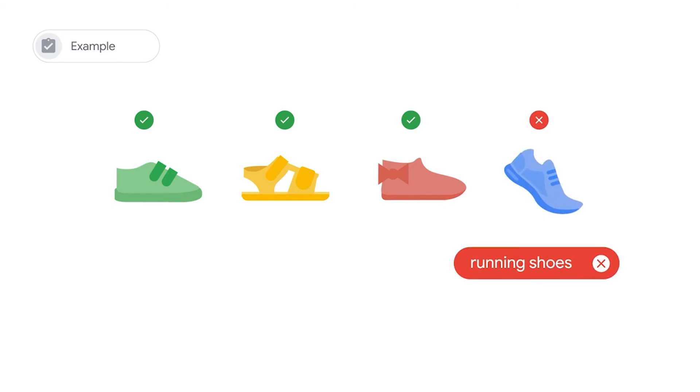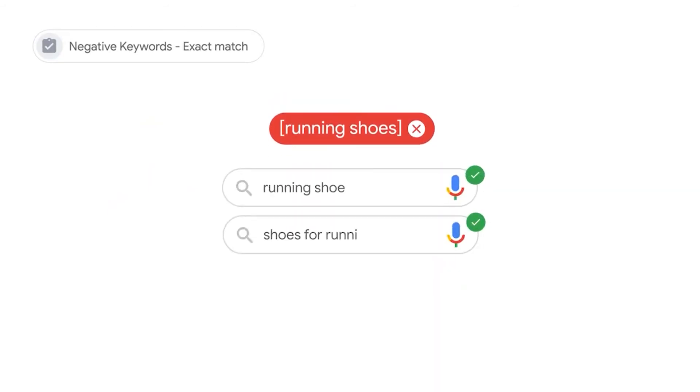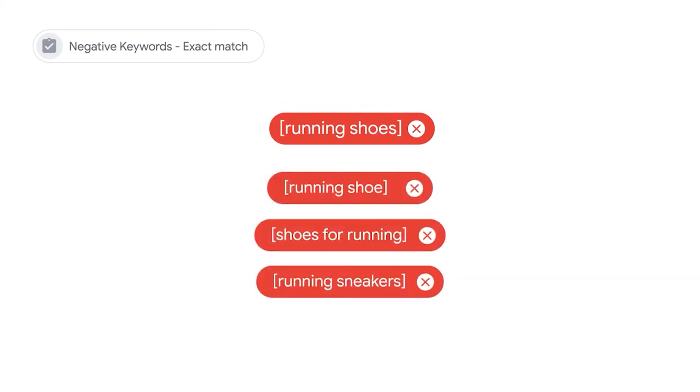If you add it as an exact match negative keyword, you would still be showing ads to search terms like running shoe, shoes for running, or running sneakers. To avoid this, you need to add in other variants or just add running as a phrase match negative keyword.